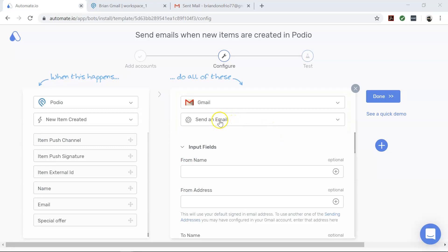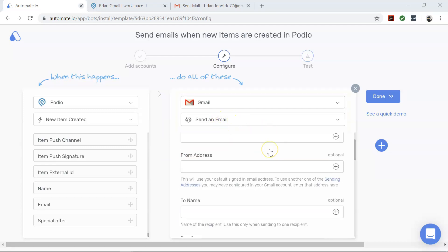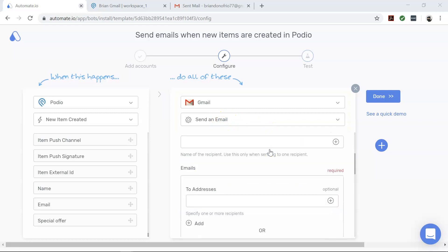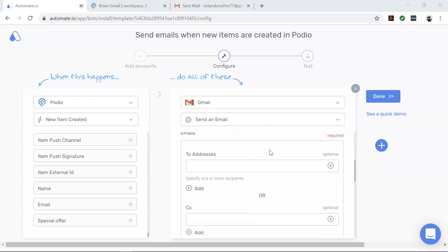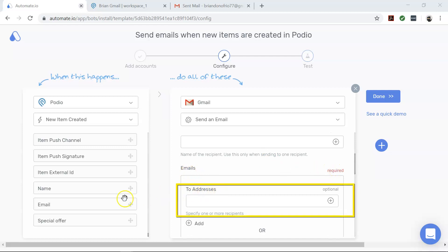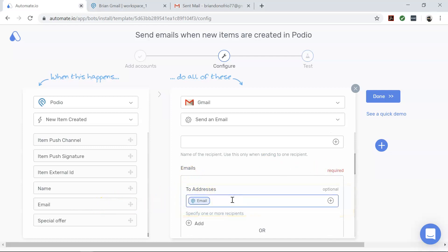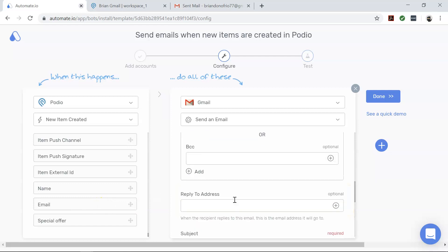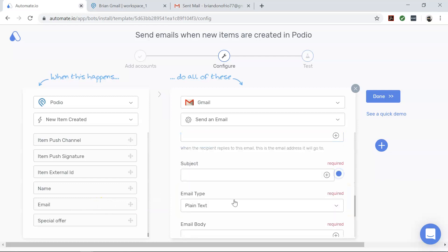For this automation to work, you will need to fill in the right value in the required input fields for Gmail. These fields are To Address - fill in the email address for which you'd like to send the email to. Subject - enter the subject line here.